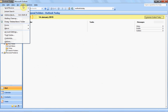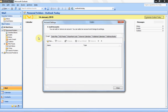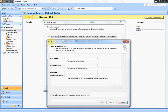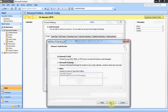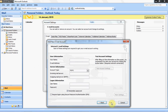Now it's time to configure Outlook on your computer. Open Outlook, click the Tools menu and select Account Settings. Click New, select Manually Configure Server Settings, and click Next. Select Internet Email to configure IMAP and click Next.